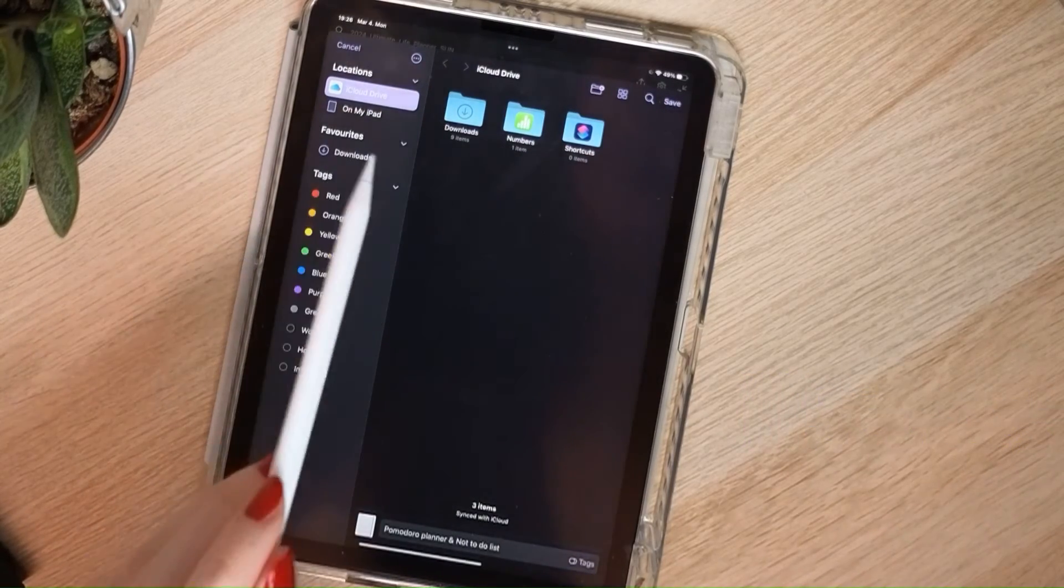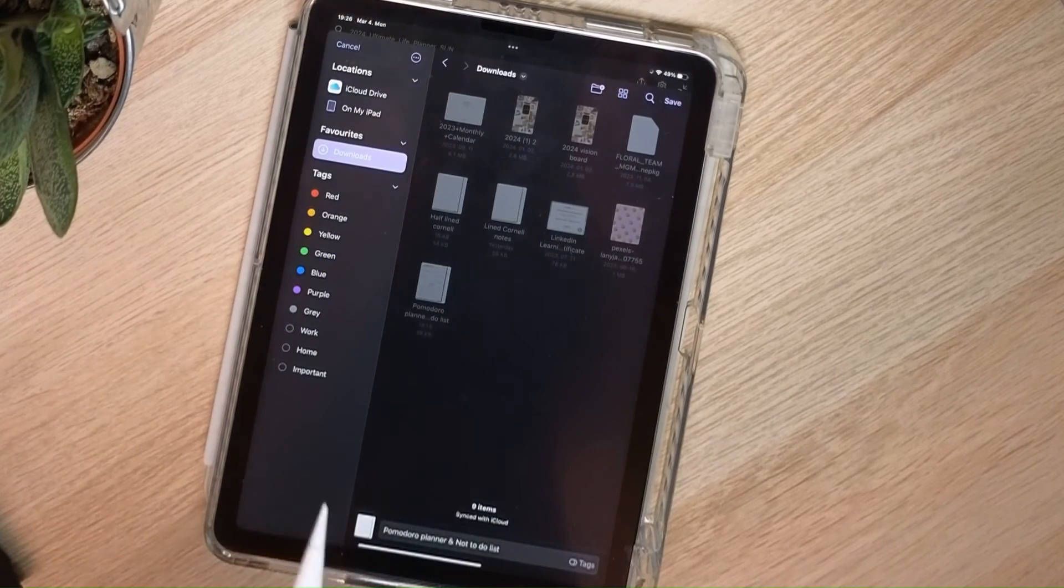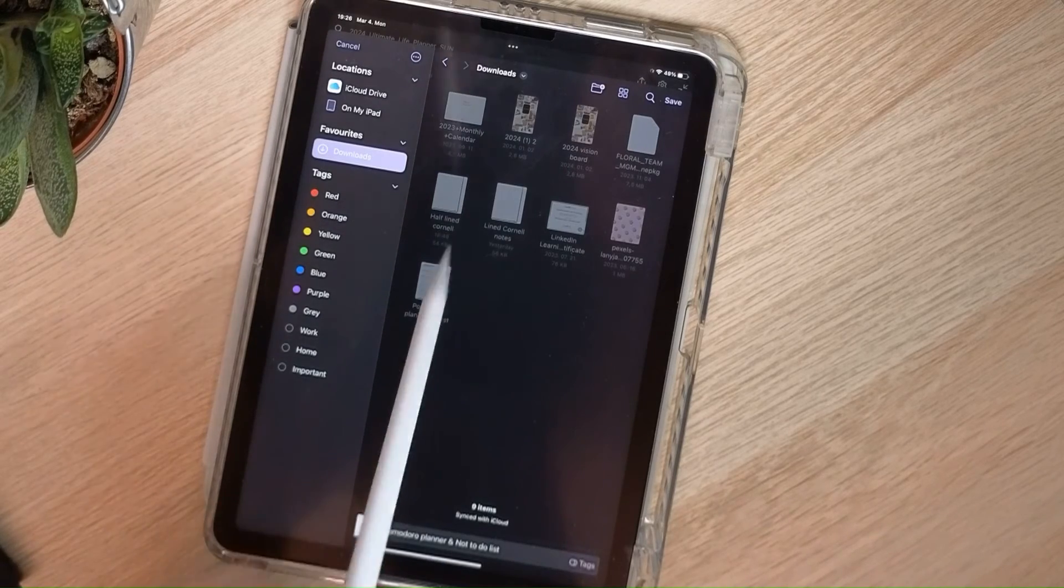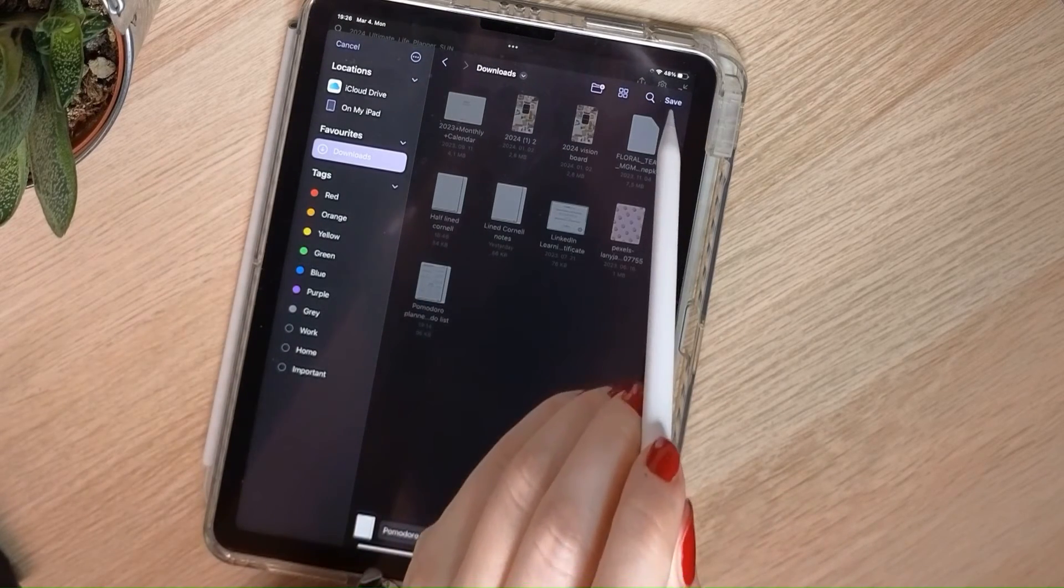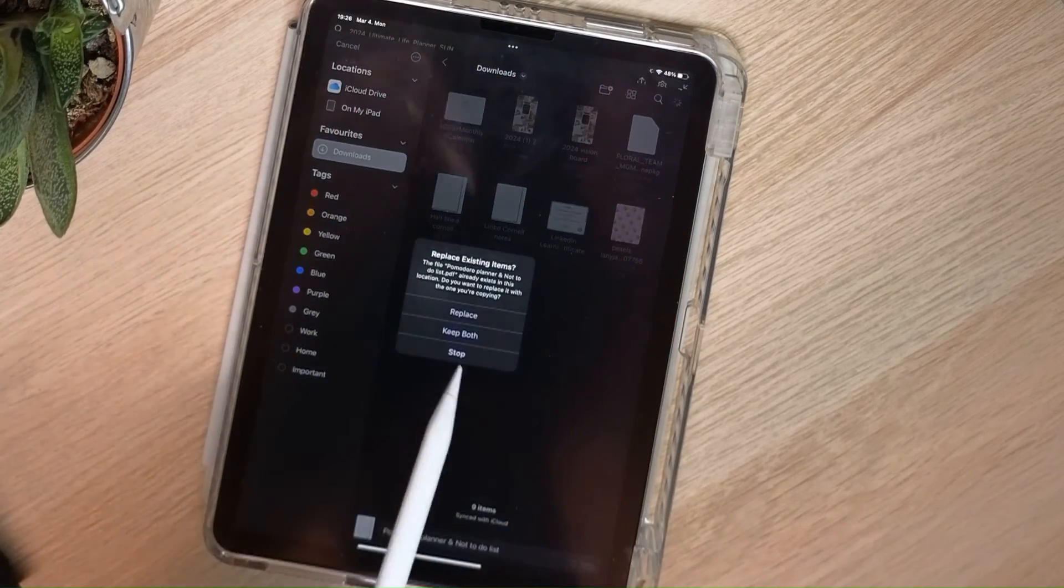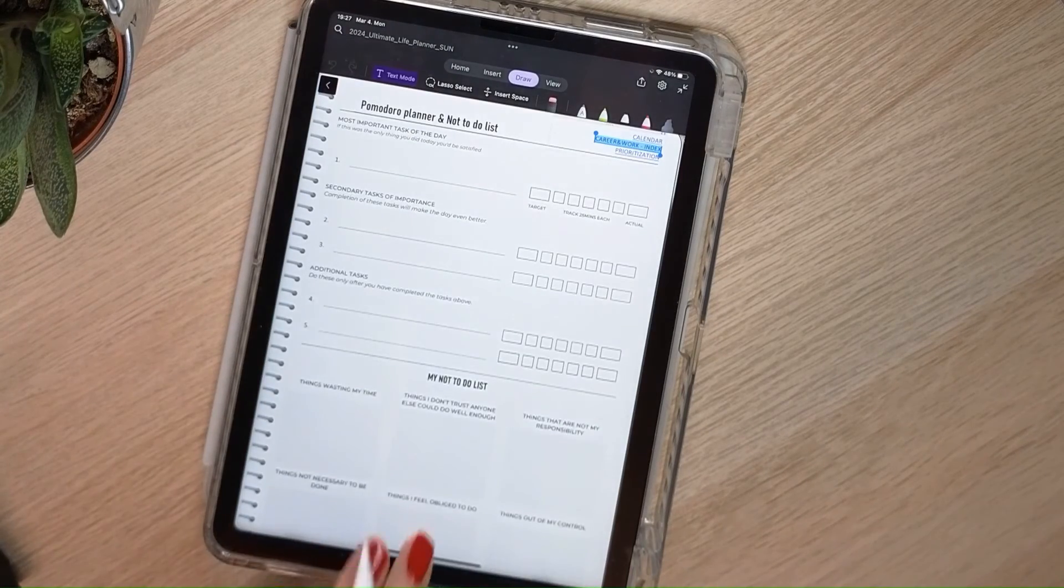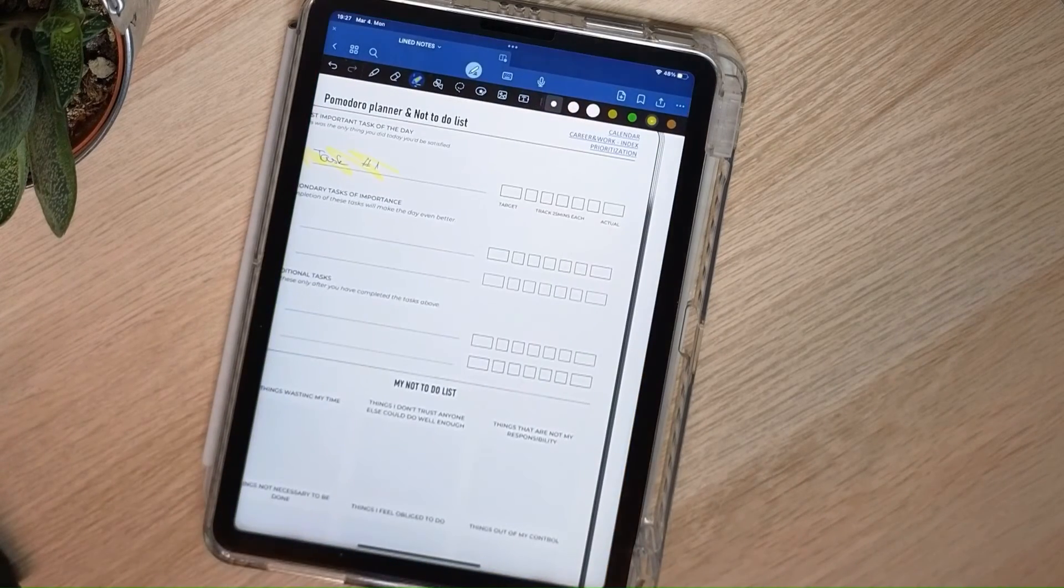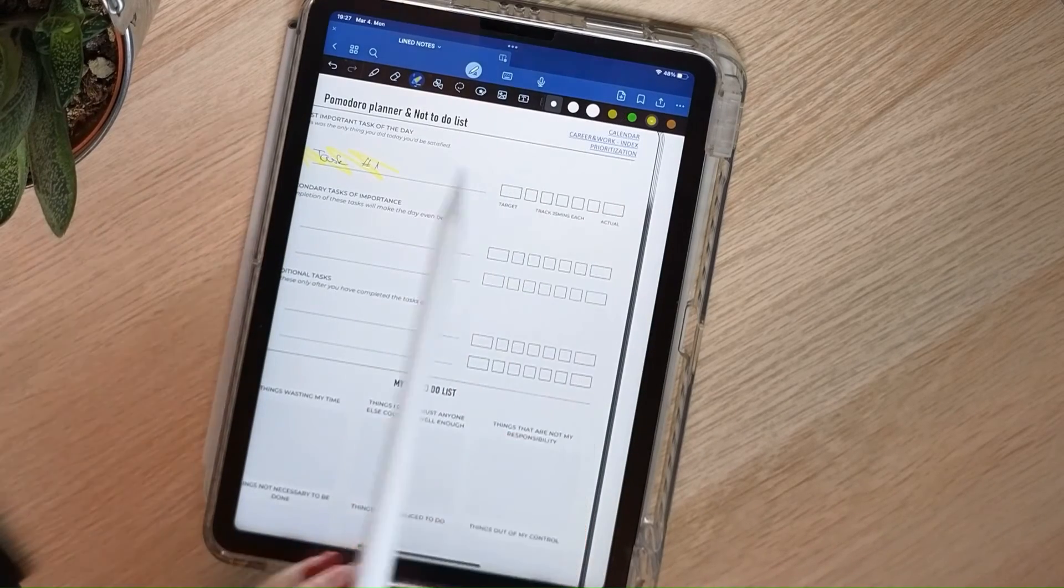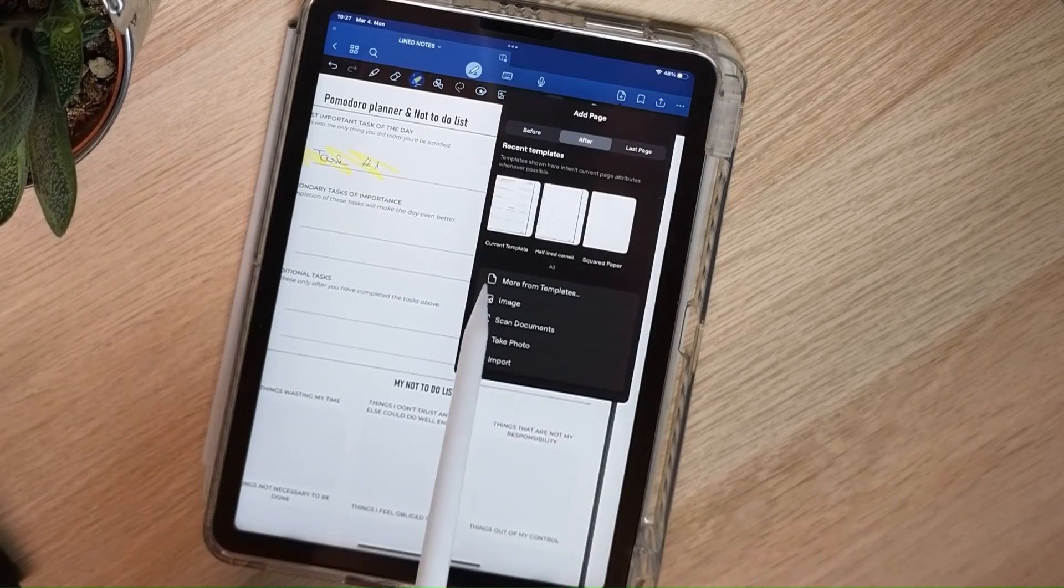In my case, the iCloud drive appeared and I'll add this to my downloads. I'll select save and that's it. I had one named the same way. I'll go back to my GoodNotes.